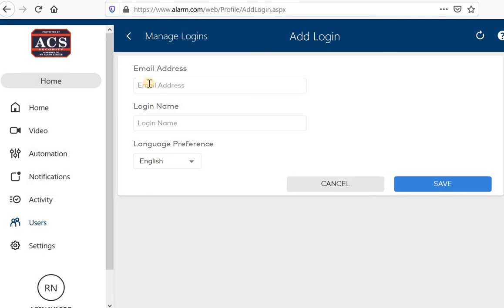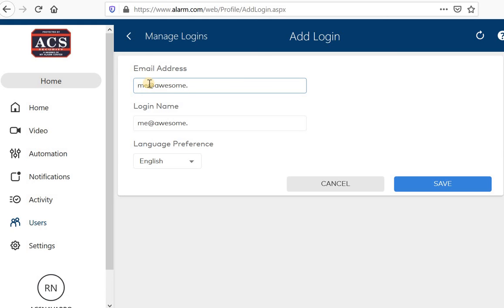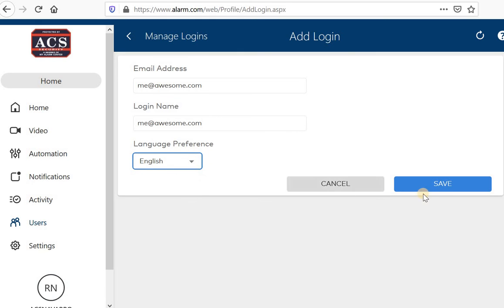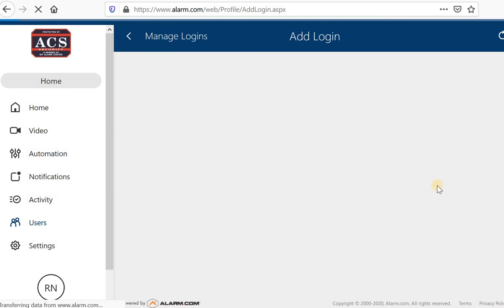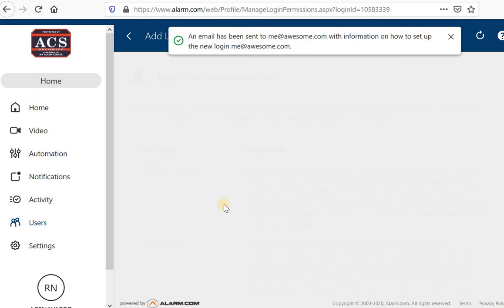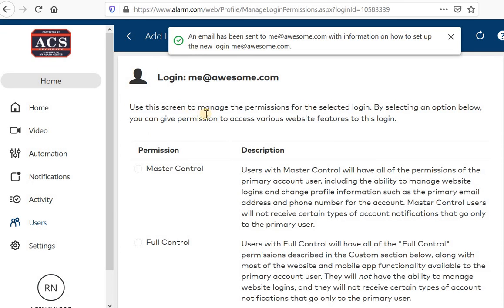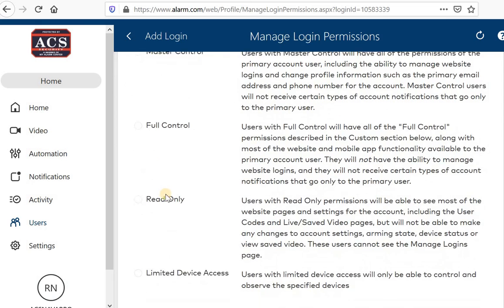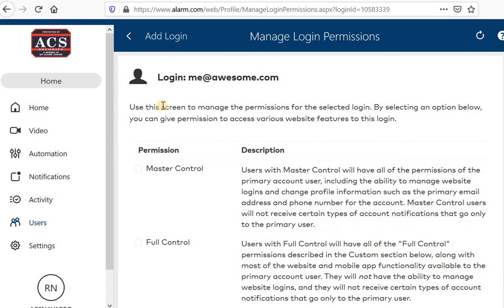And you would simply enter in their email address. Choose their language. And hit save. Once I hit save, an email will be sent to that person. Oops, there's a couple more steps. Sorry about that.